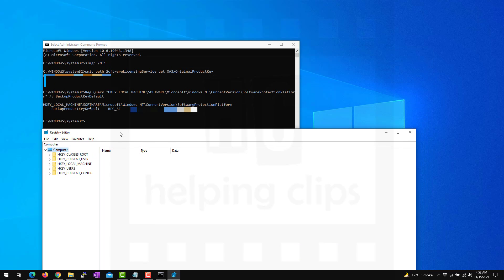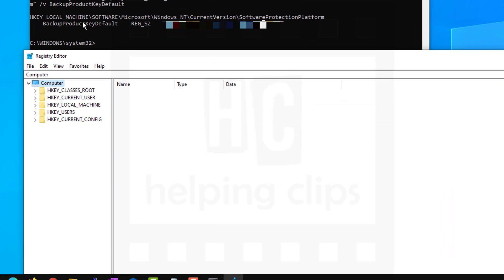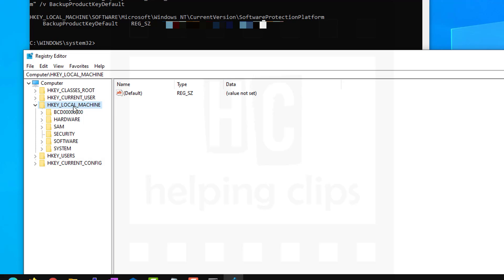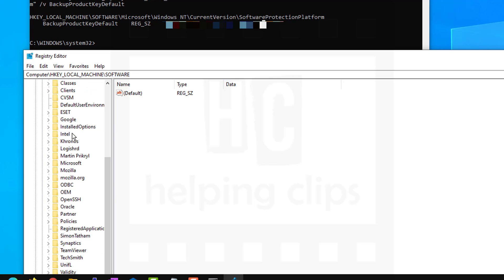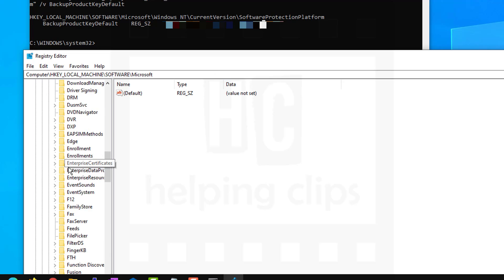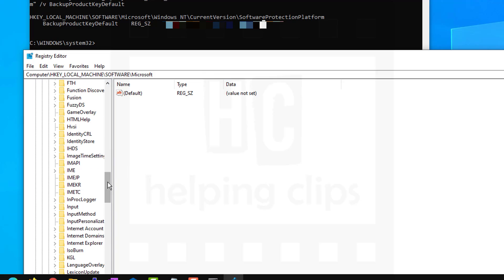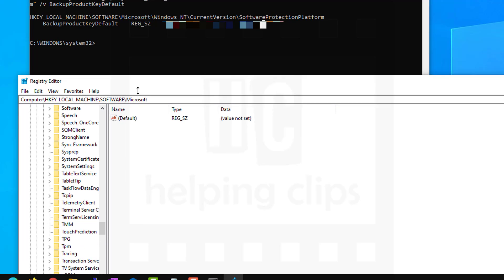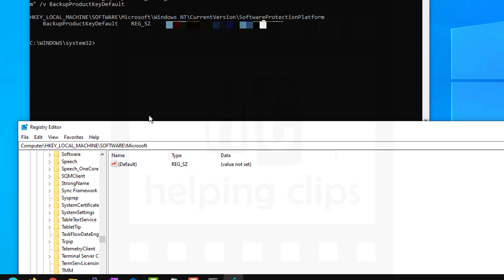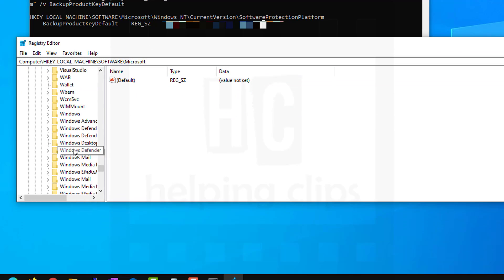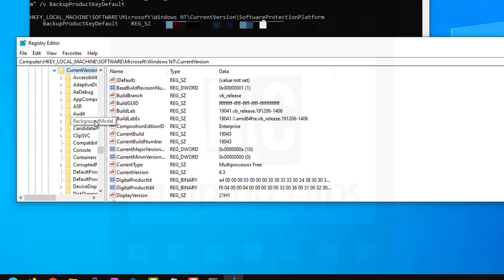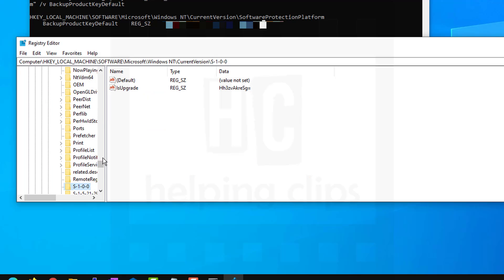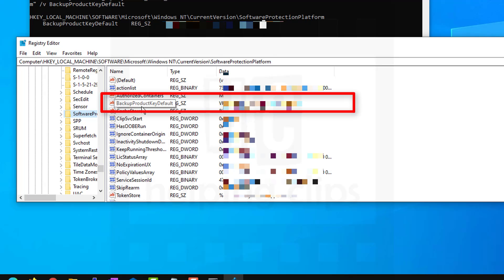And you can go to that path, which is HKEY_LOCAL_MACHINE, then Software, then Microsoft, Windows NT, current version, and Software Protection Platform.